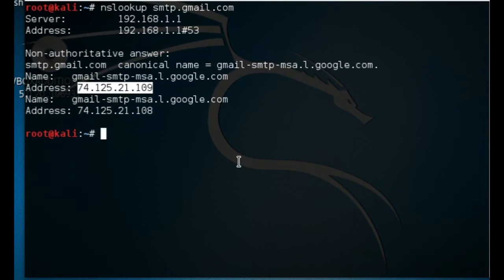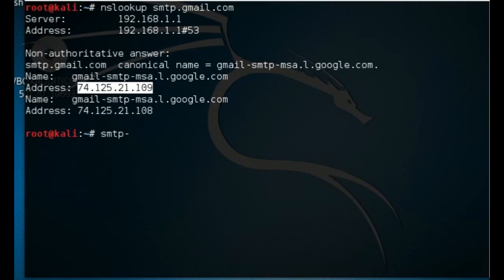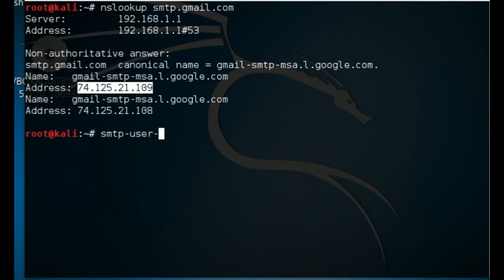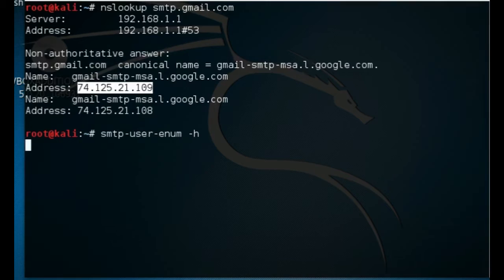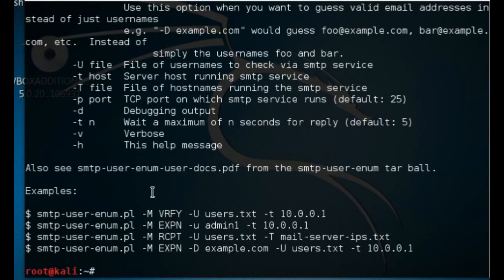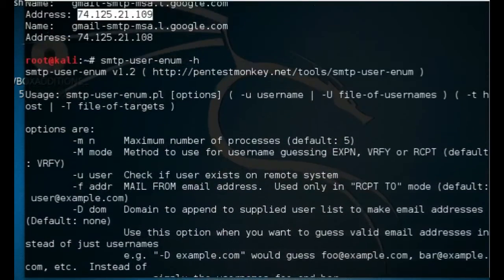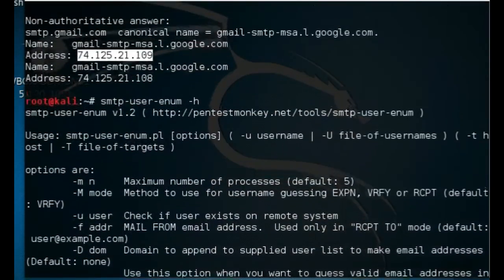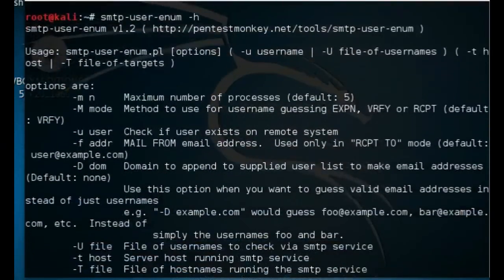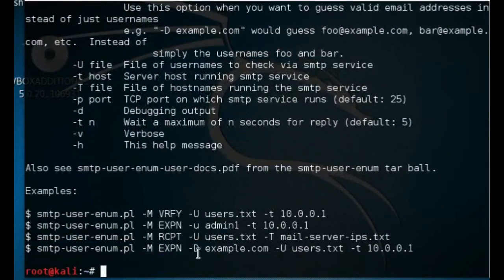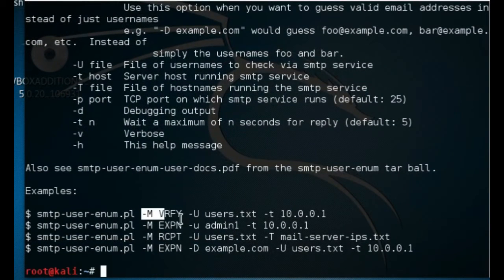After this is done, you usually want to invoke your SMTP command. First, let's use the help function so you know how to use it. It's smtp-user-enum space -h for help. Here's the usage direction. There's lots of ways to use it, but for this particular demo I'm just going to use -M for verify to tell me if the email address is actually a real one.